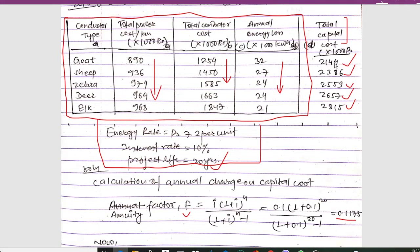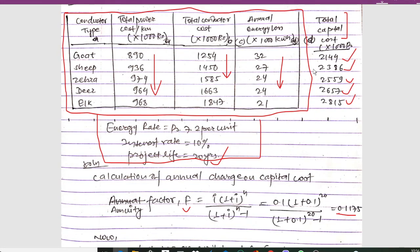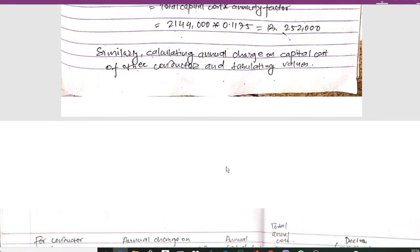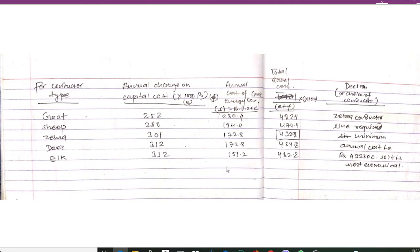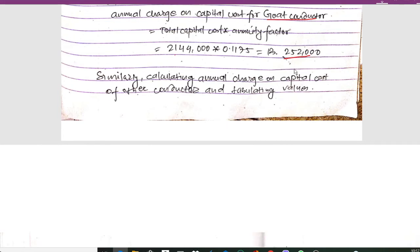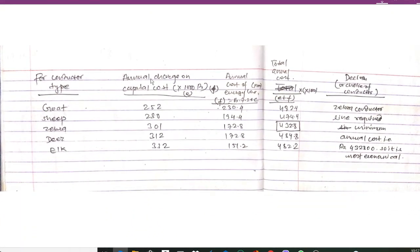For Goat conductor, the total capital cost is 2144 into 1000. Multiplying by the energy factor, we get 252 into 1000, which is 252,000. This gives us the annual charge and capital cost for the Goat conductor.